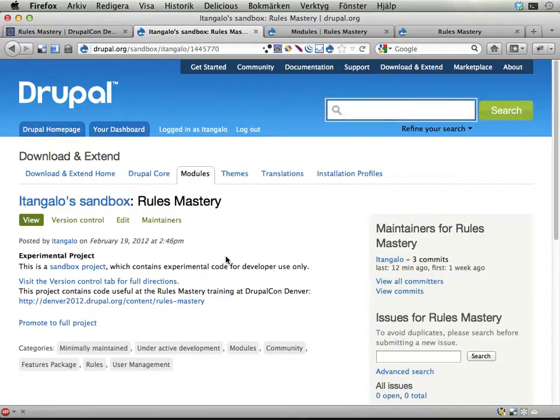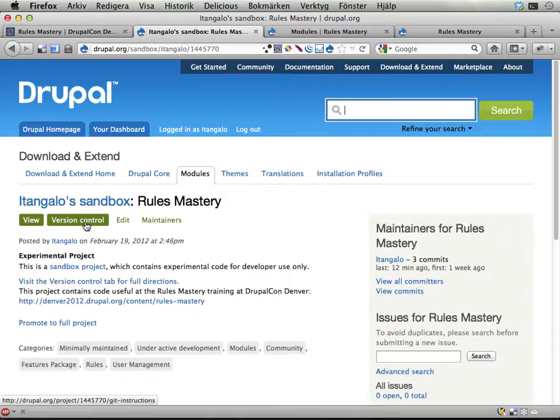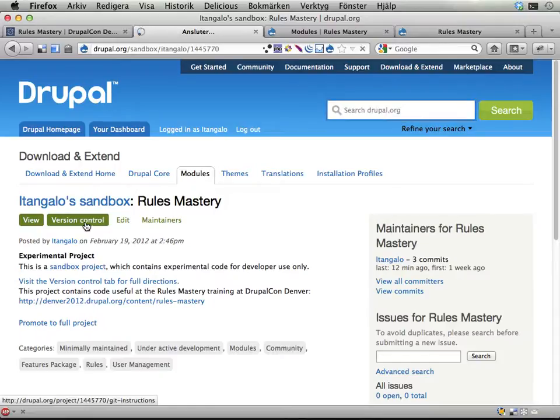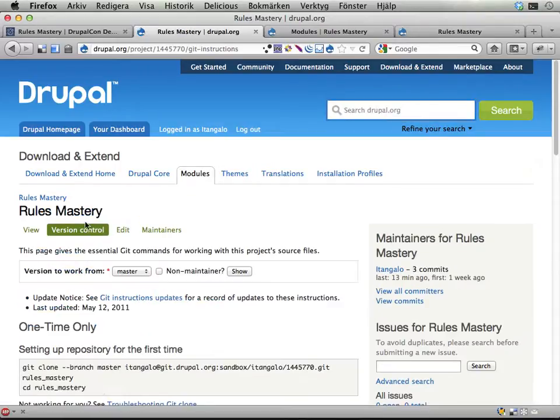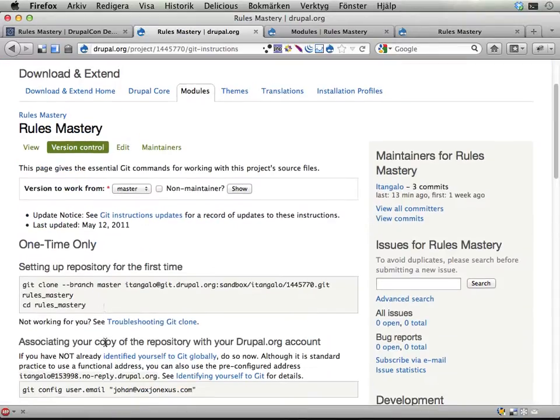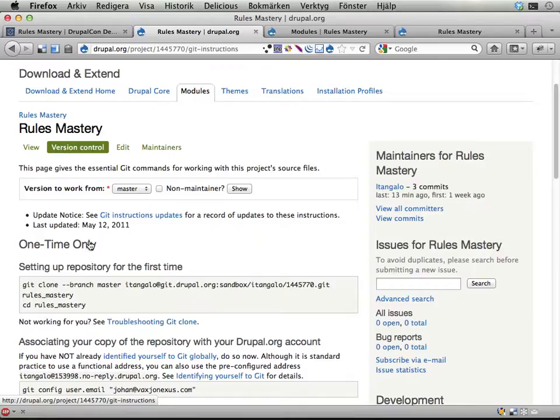This contains some features, pre-configured stuff saved with the features module. If you have git installed you can clone it down to your computer going to this version control sub-tab and following these steps, or you can just follow the link to a zip file.